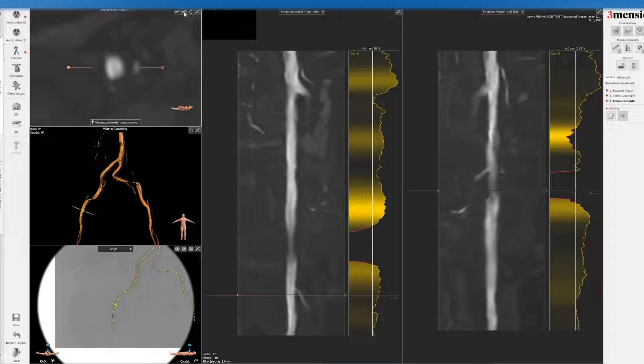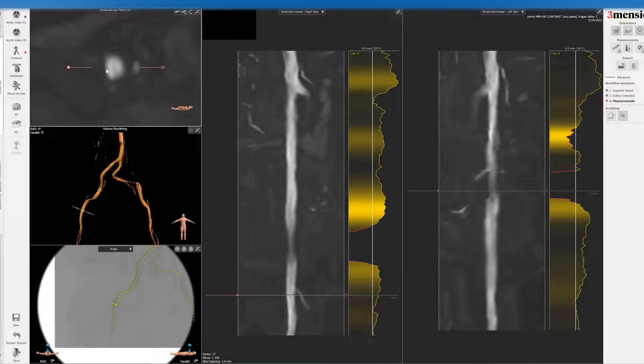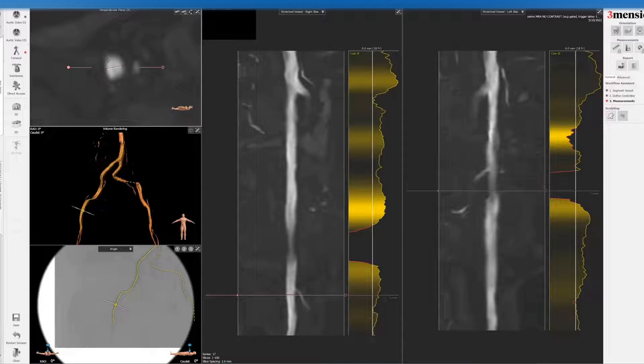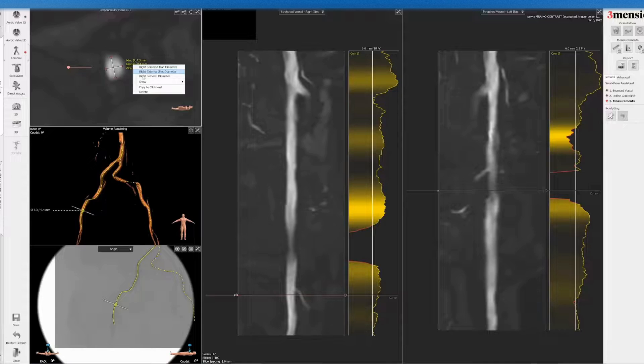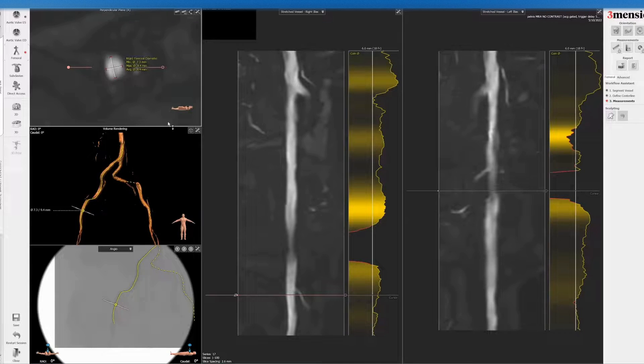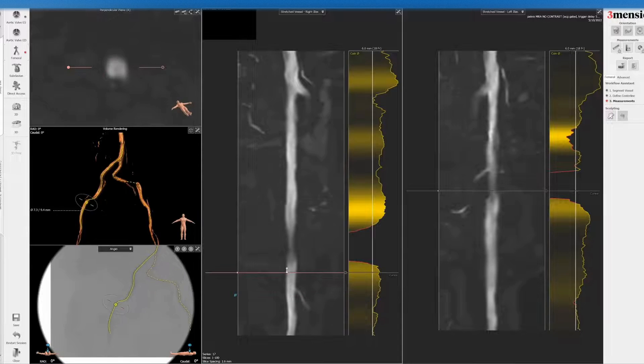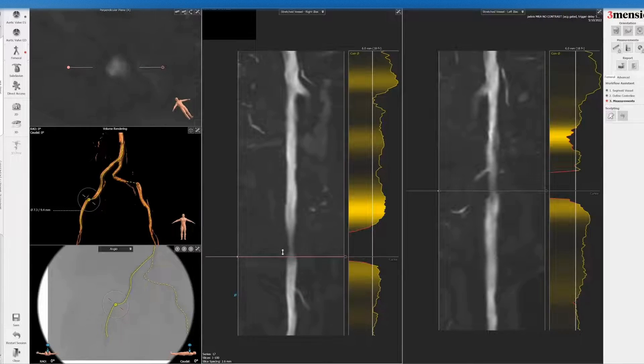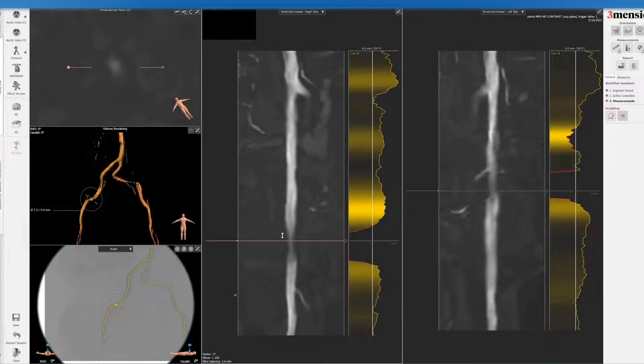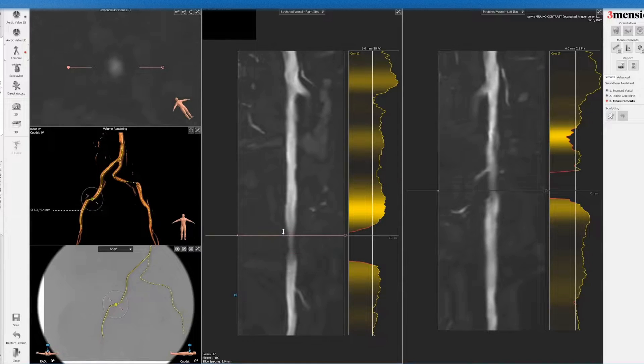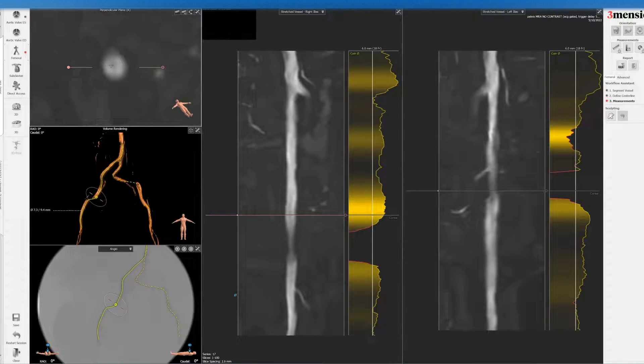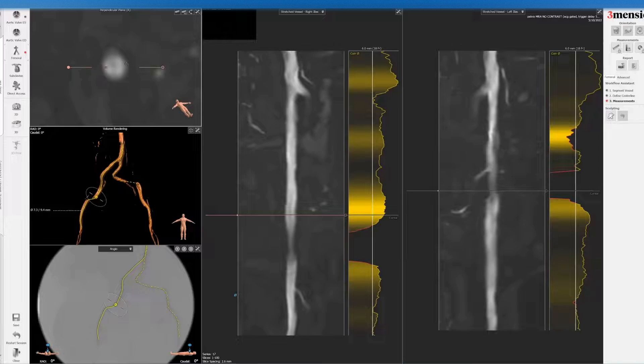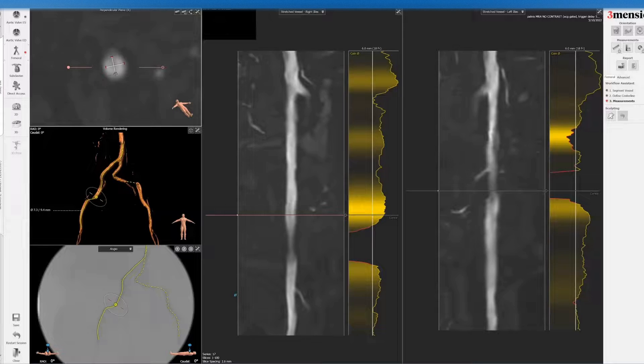You can certainly do measurements, but again, keep in mind that there's no vessel wall calcium that you can detect here. You can go to the iliac vessel. Obviously this is not like an occlusion and delayed filling, it's just the way the artifact that you see.